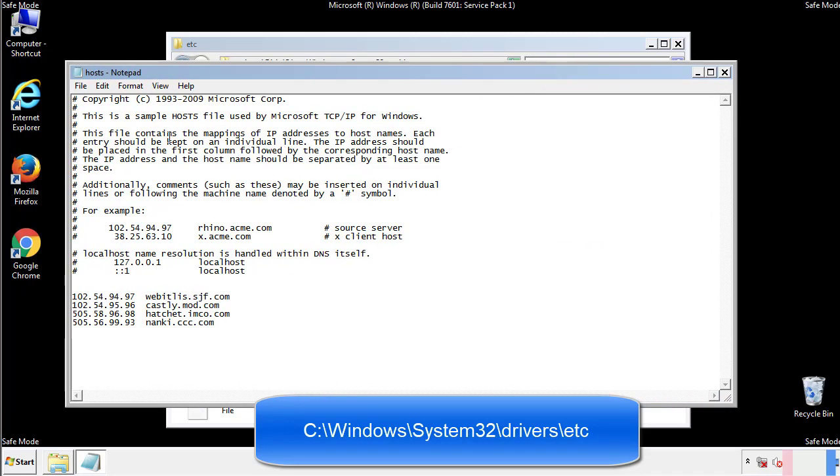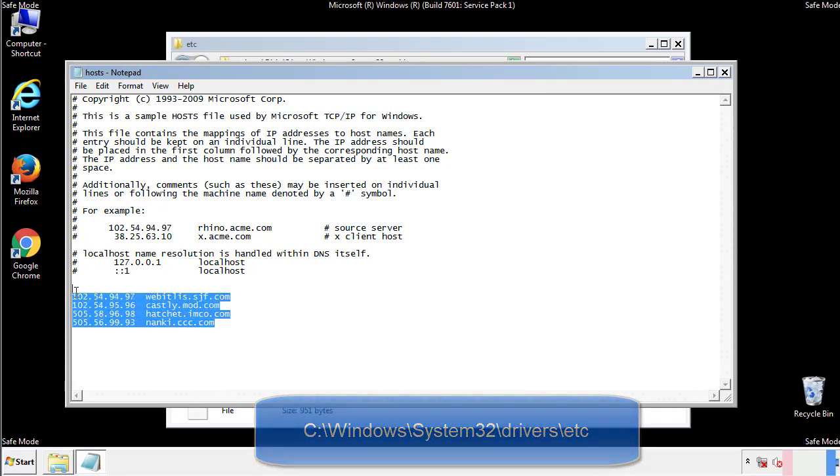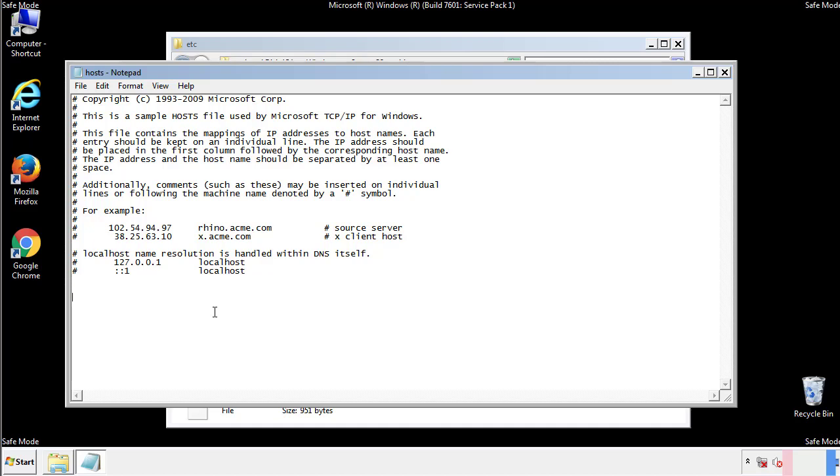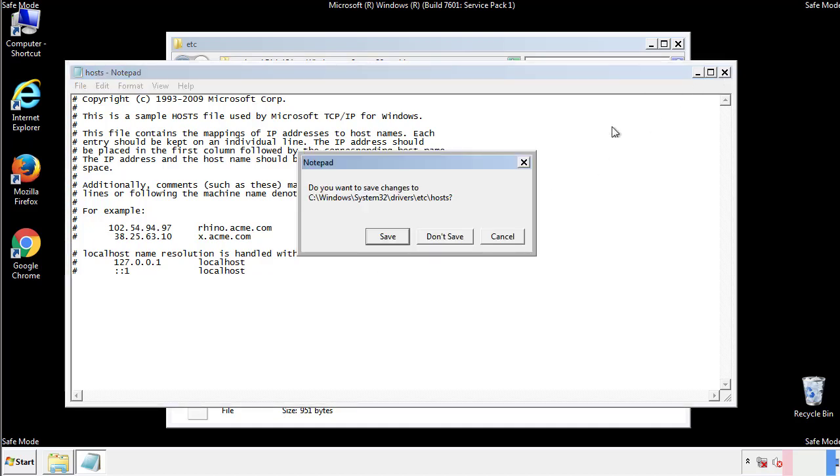We want to delete any suspicious IPs from here on down. Save the file and we're done.